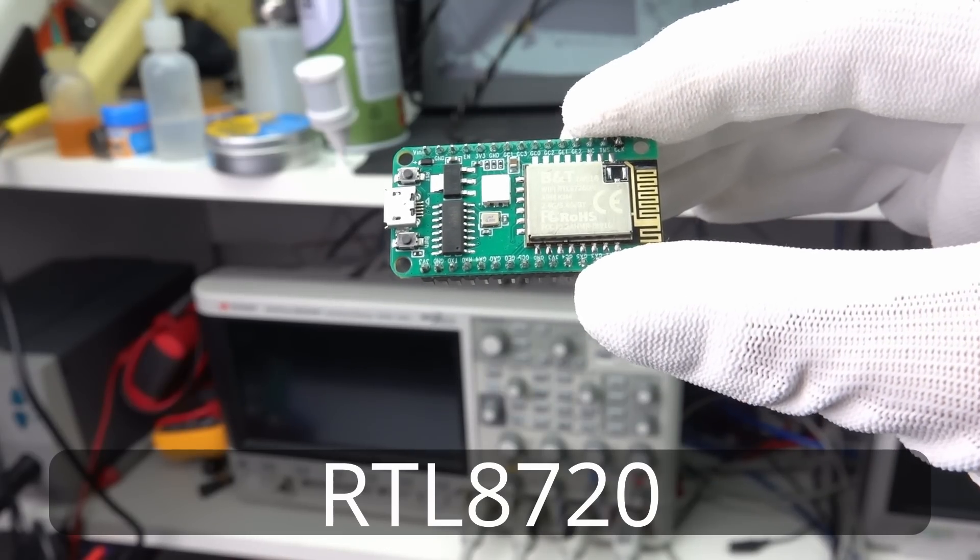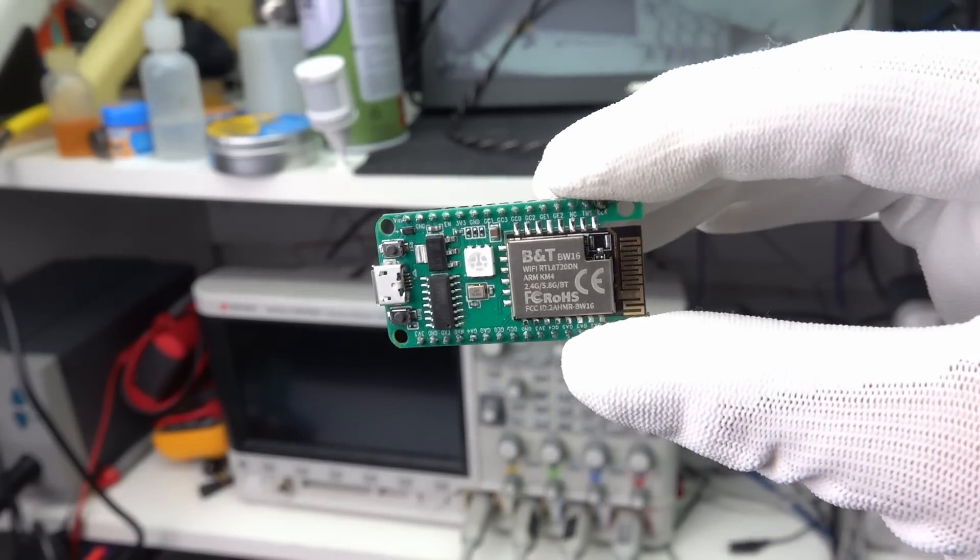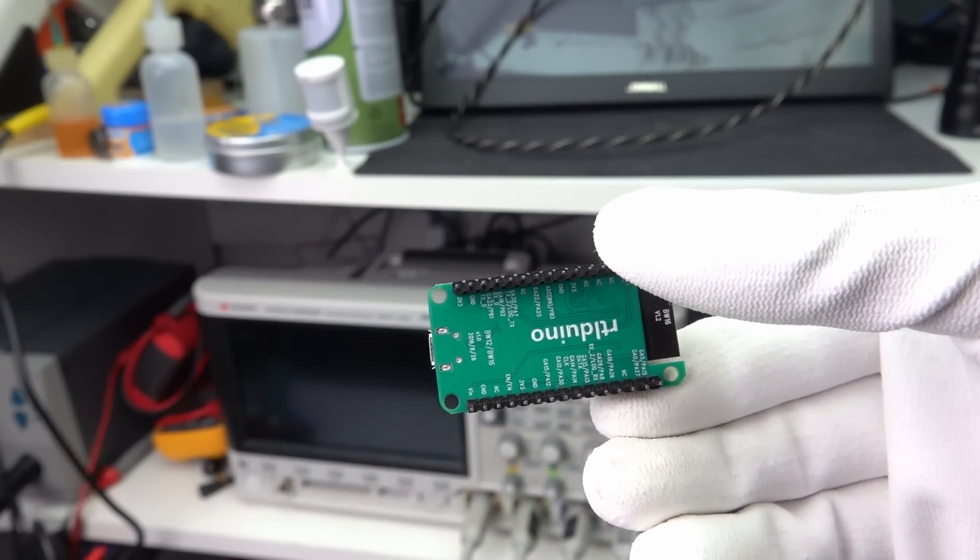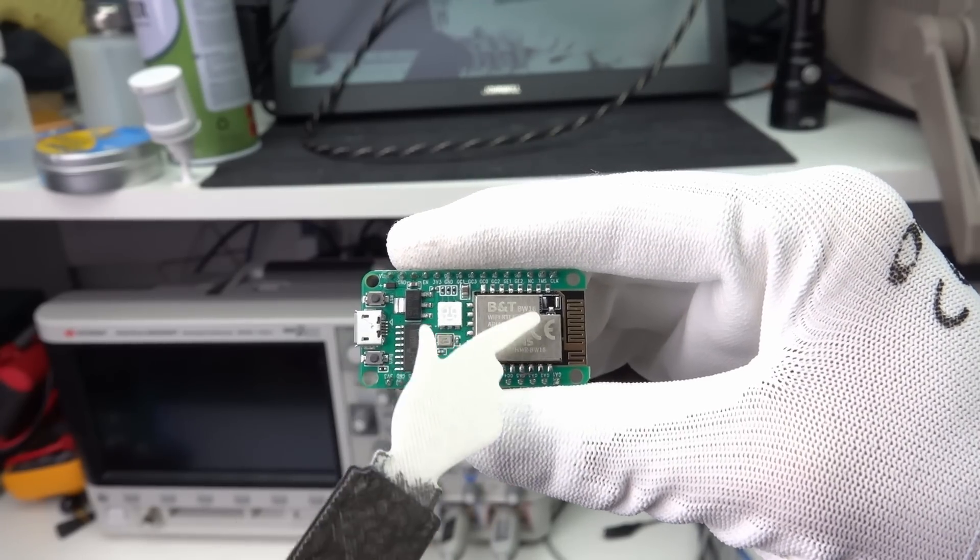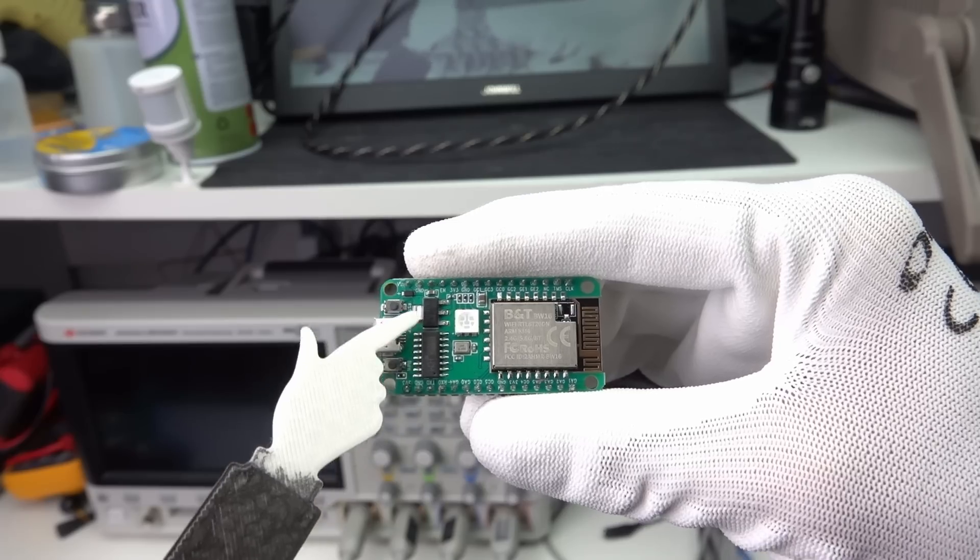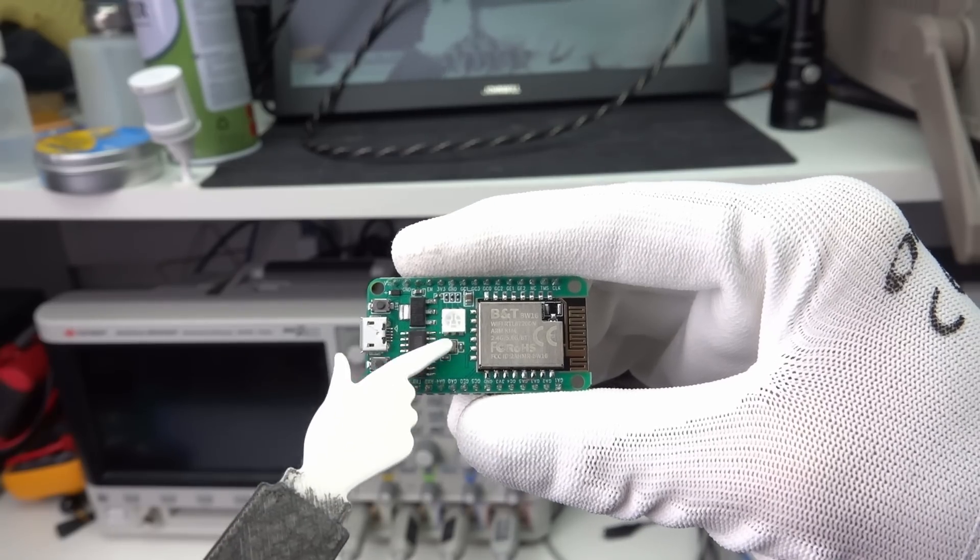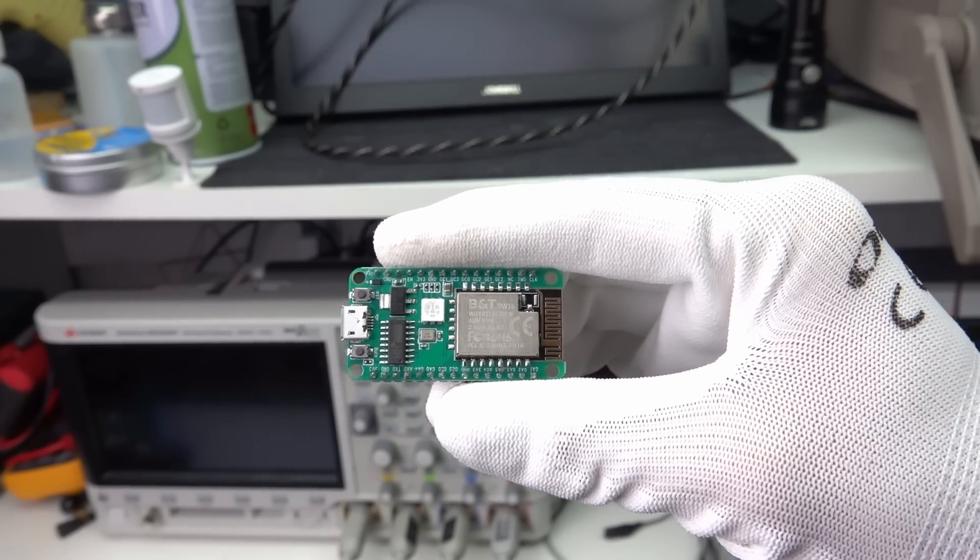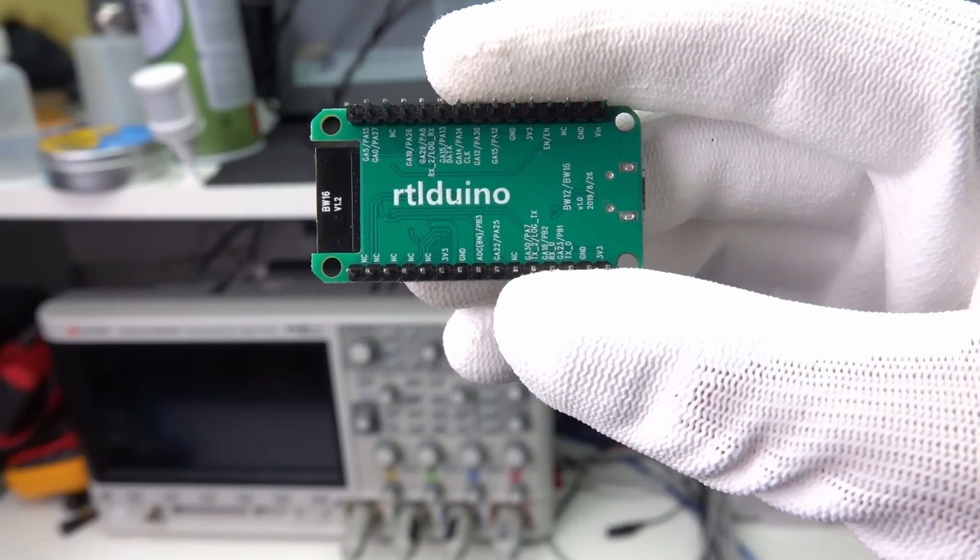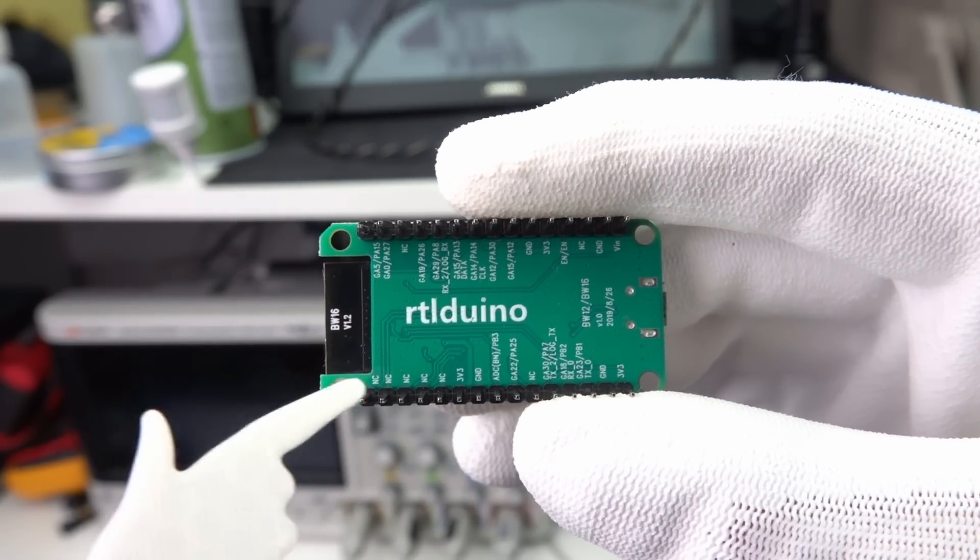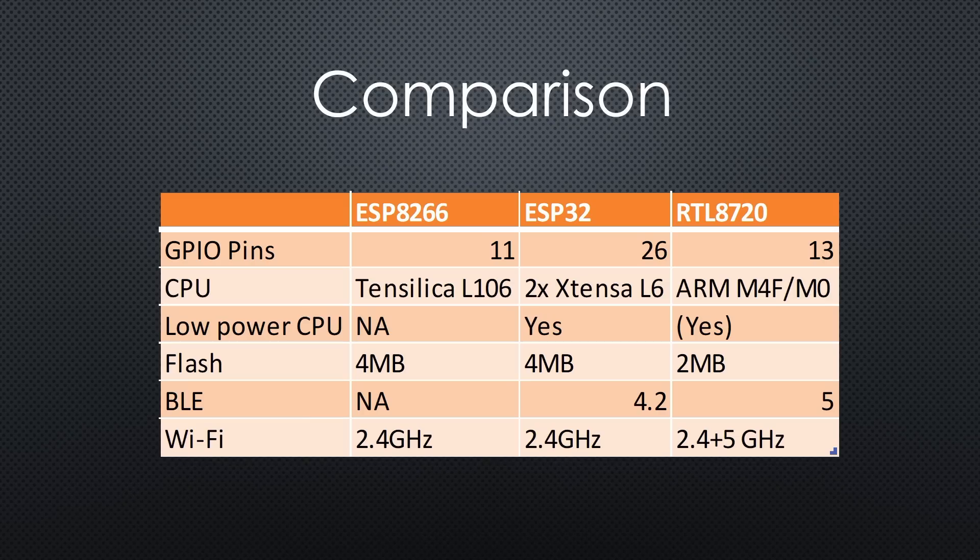The chip's name is RTL8720 and it comes on a development board similar to the ones we know from the ESP8266 or the ESP32. The board contains a BW16 module, a USB to serial chip, a beefy but inefficient CJT1117 regulator, and a three-color LED.